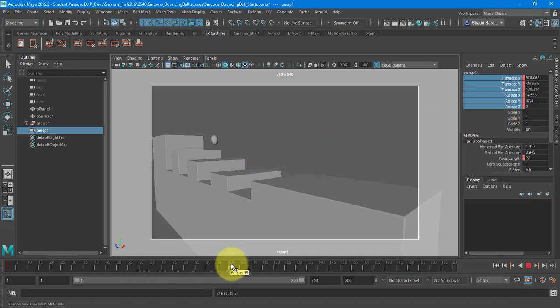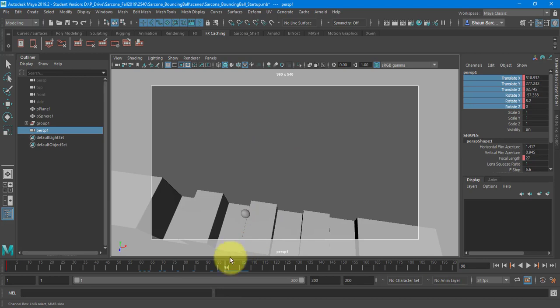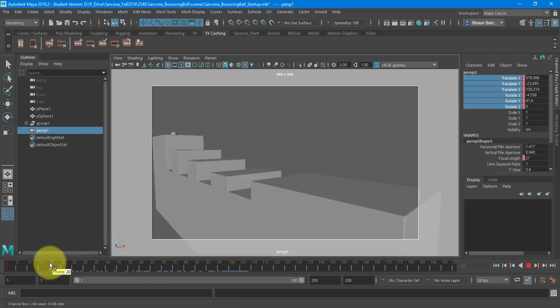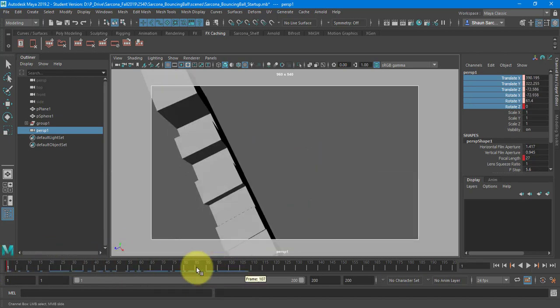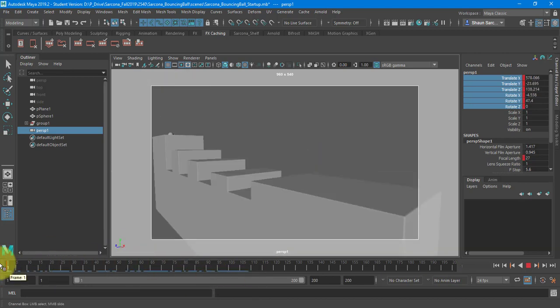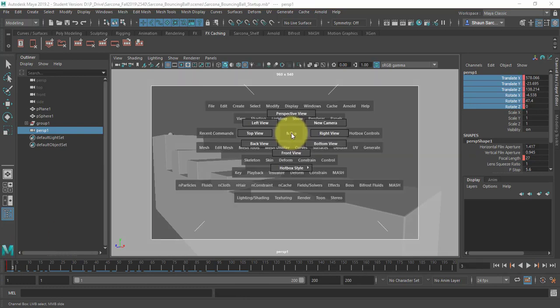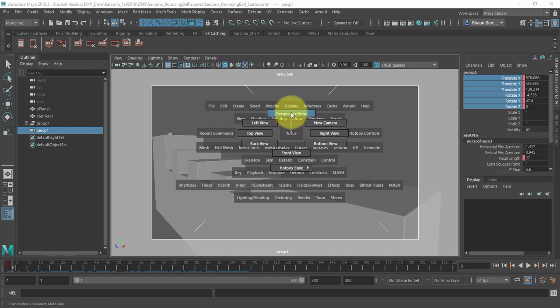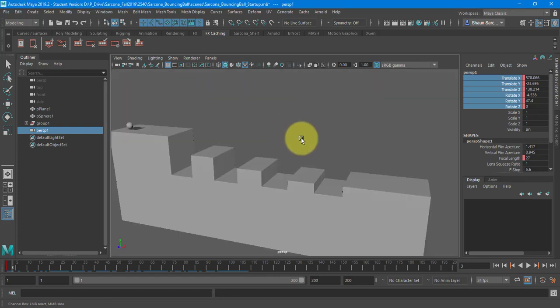So now my camera's locked. If I move it, I just adjust my timeline and it'll jump back to where it was. Okay. So I accidentally moved it, adjust my timeline, it jumps back. So now I'm going to switch to my perspective view. So I hold space bar, hold left, go to perspective.